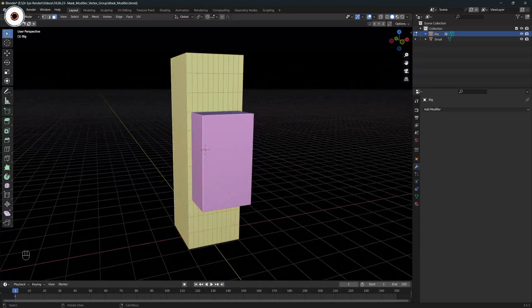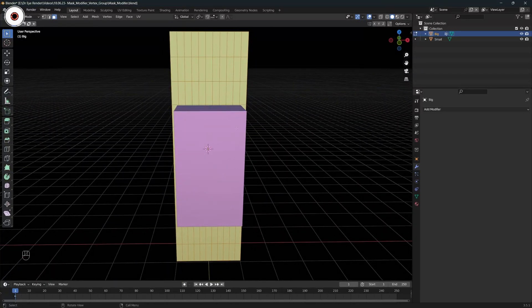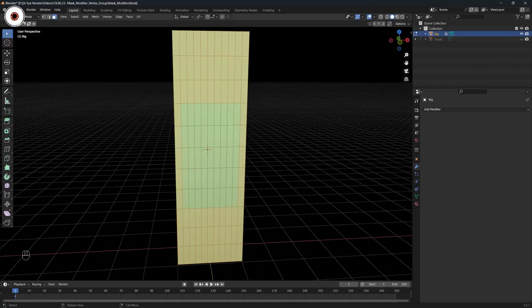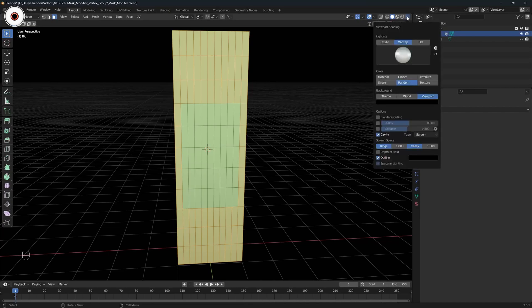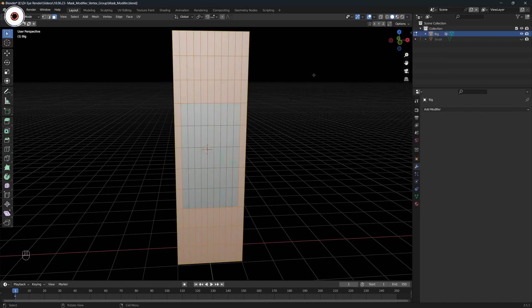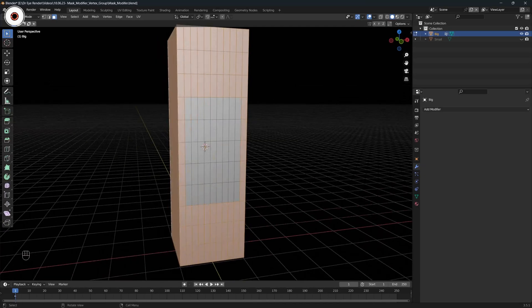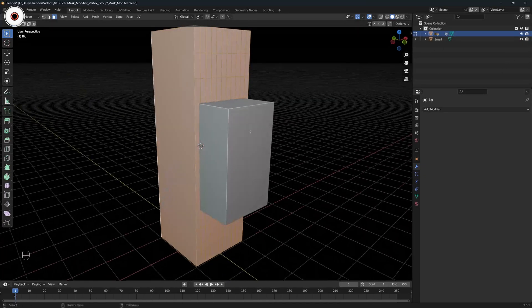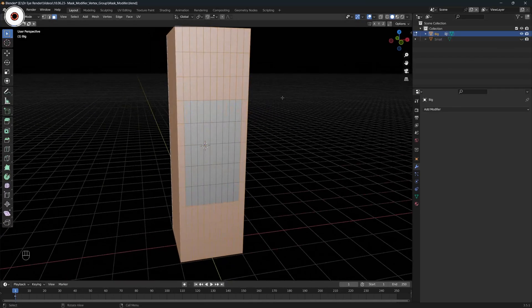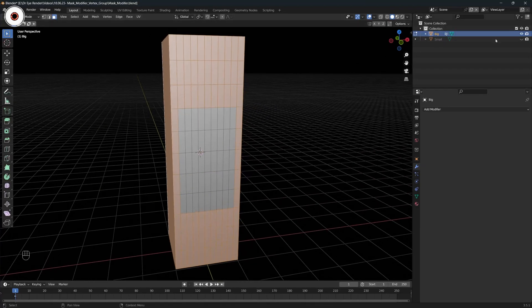Yeah, most areas are selected but some areas are not. What are those areas? If we hide the pink one, we can see this part is not selected. The part which is hidden by this small rectangle — that part is not selected, because that part is not really visible in the rendering or in the viewport. That's where we need a mask modifier, and that's where the use of the mask modifier comes.